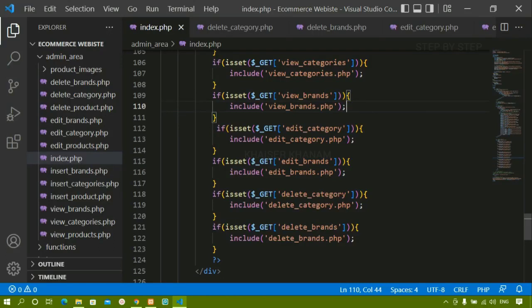In this session we are going to see that before deleting any items or products we should be getting a confirmation message — do we really want to delete that or not. For that we are going to create a modal. You can use jQuery; there are plenty of ways of displaying modals, but I am going to use a simple approach since I have not used jQuery in this entire project. So I'm going to do the simple thing so that we get a confirmation box, and when we click Yes only then the data should be deleted, and when we click No the data should not be deleted.